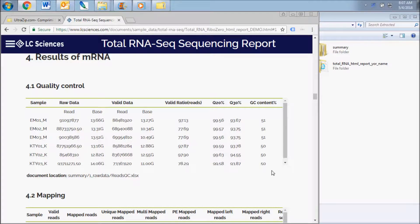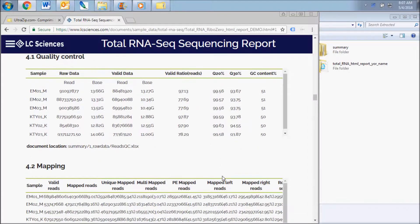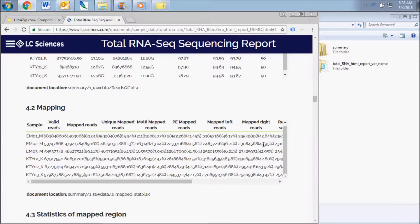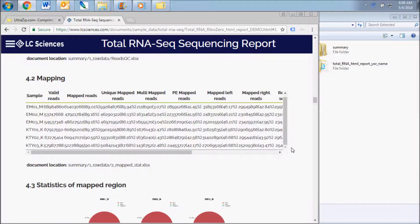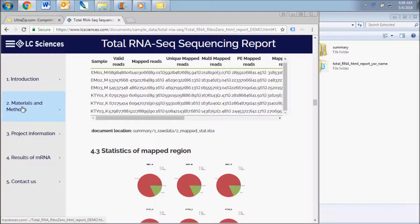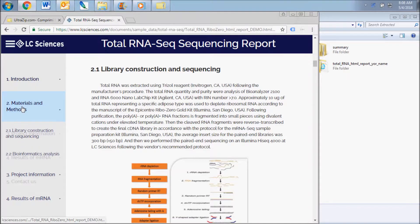At the end of each subsection of this report, you can find the location of the document or documents in the final report folder that contains the entire dataset. When viewing the HTML file, you can navigate between the sections of the report using the menu on the left side.